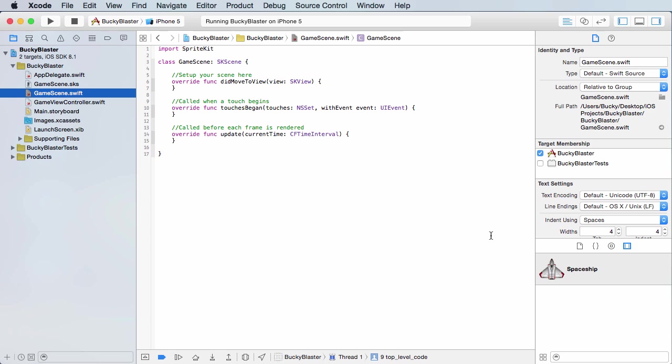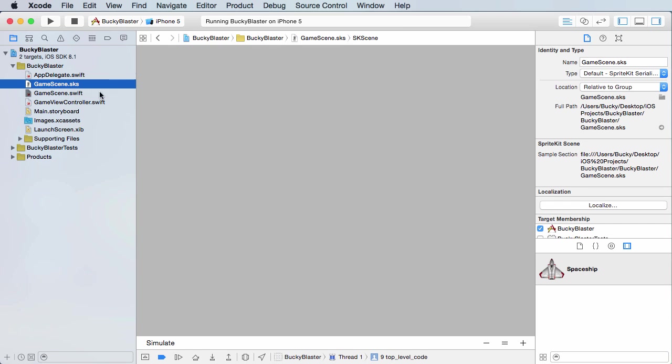Now each of these screens is technically called a scene in SpriteKit. It's pretty easy to follow along if you did any app development before. Each screen or scene is broken up into two parts.